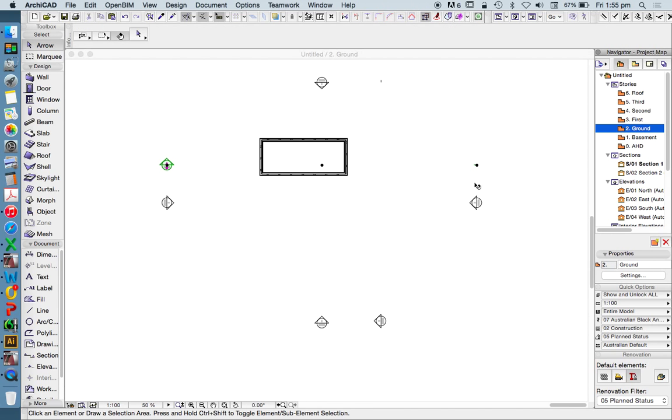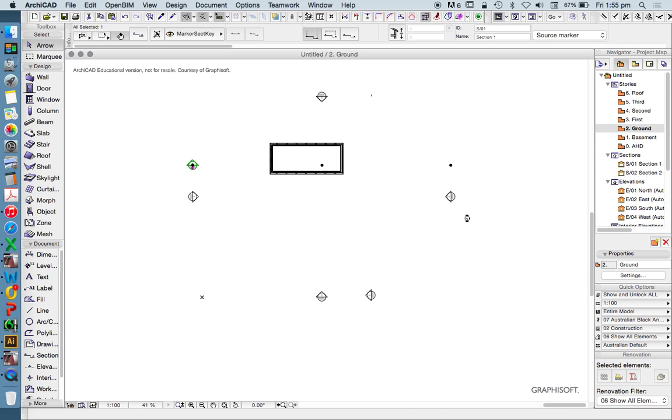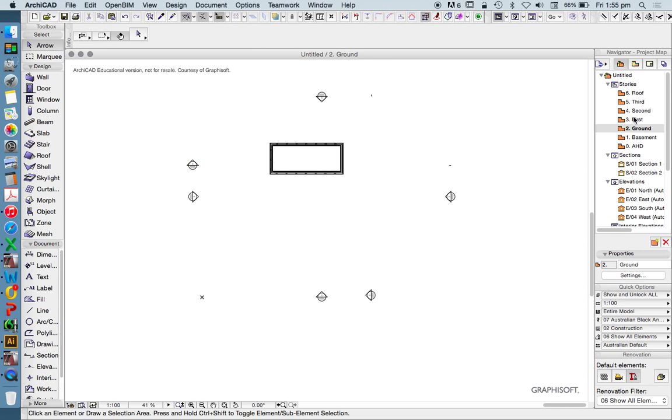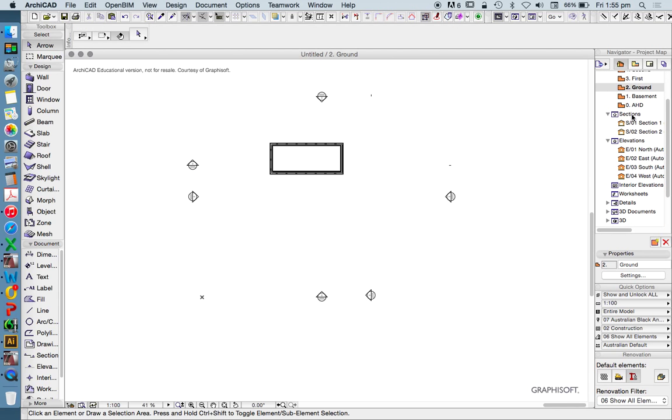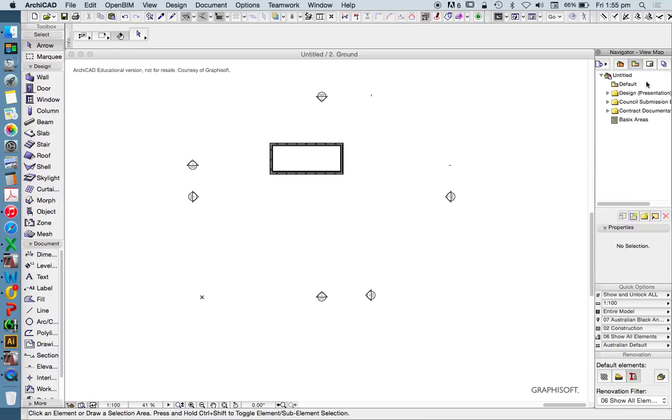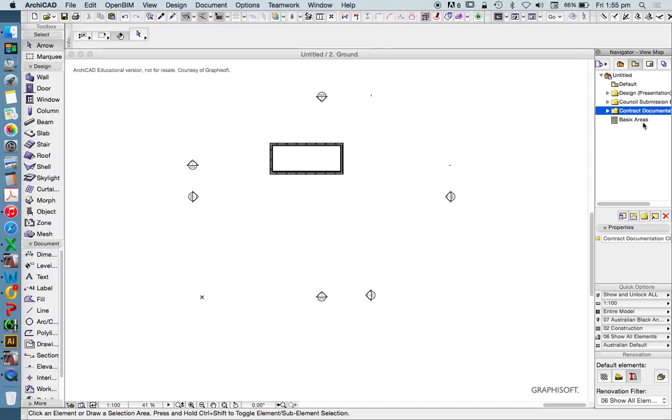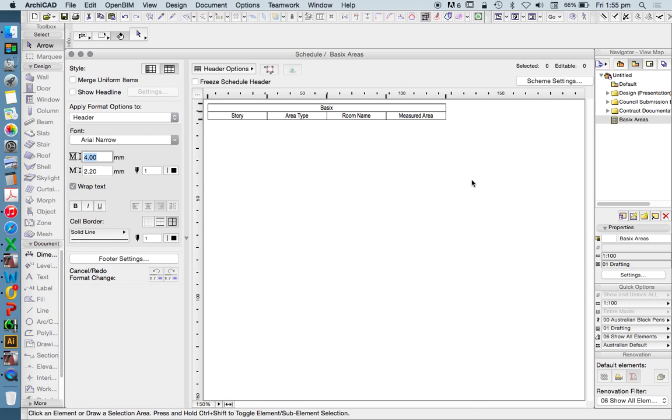So we could use this template that we get, and the good thing about this template is it has some of these sections and elevations made up. When we go to the project map, it's got folders for us here: design, council submission, contract documentation. It's got a BASICS area, schedule.